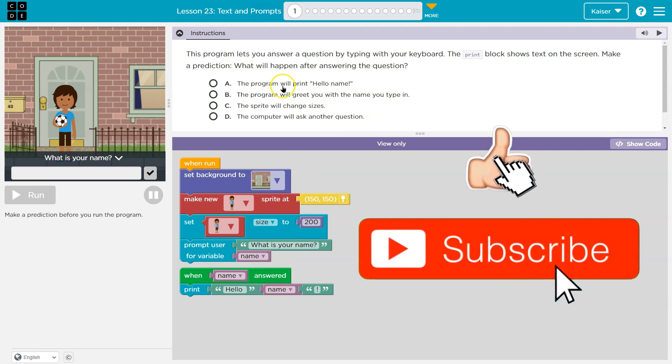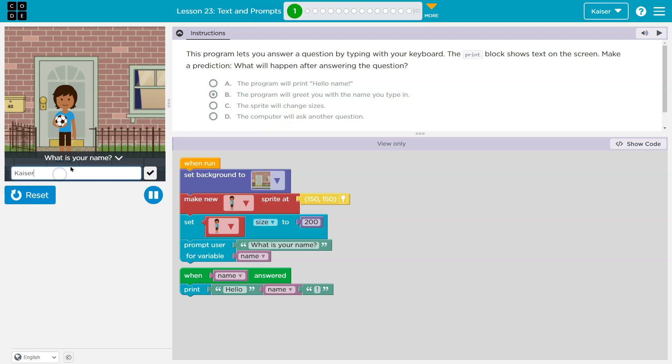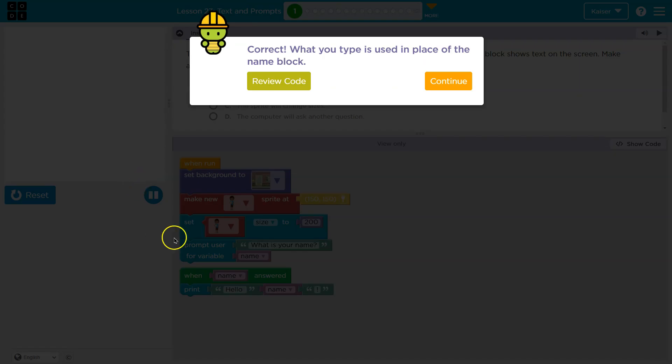Let's see. The program will print hello name. Nah. Program will greet you with the name you type in. The sprite will change size. The computer will ask you another question. I'm thinking this. We got it. Awesome.